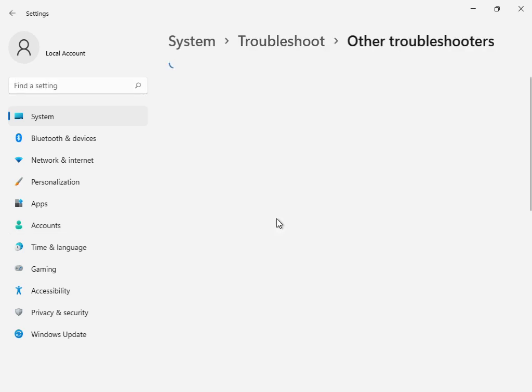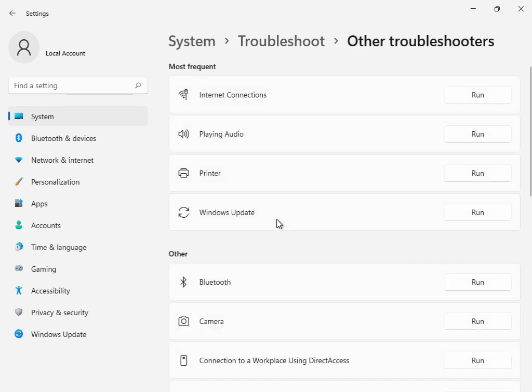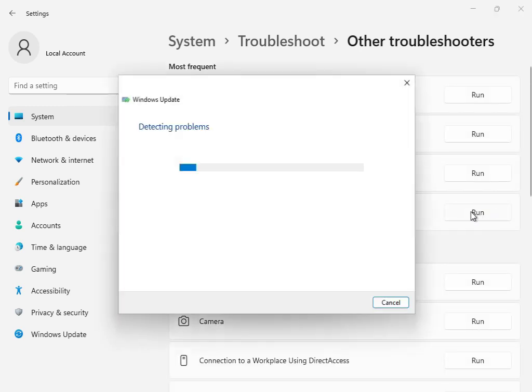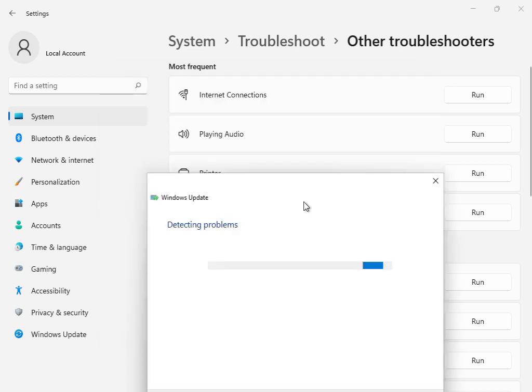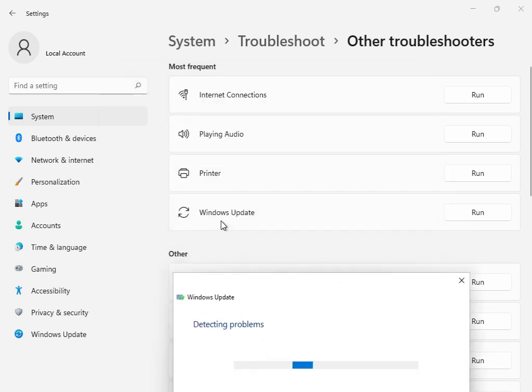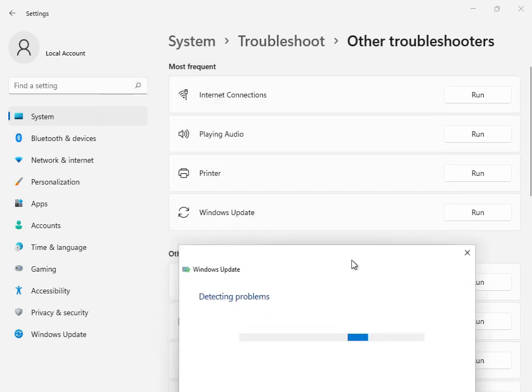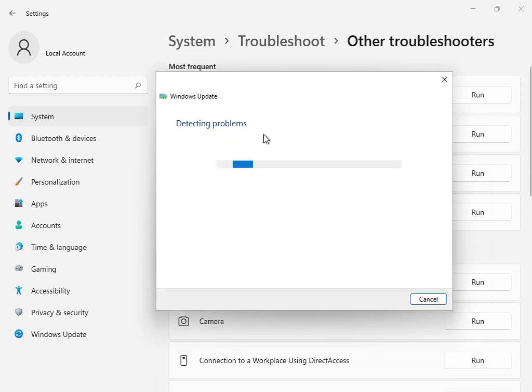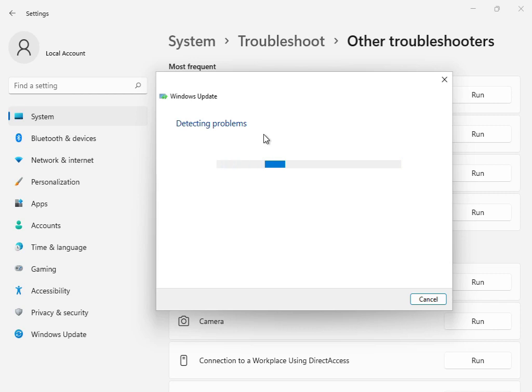This is the first solution. Go to 'Other troubleshooters' or 'Windows troubleshoot' and click run. This is basically the Windows Update troubleshoot option. Click run and all services will start restarting and restoring. Please wait a few minutes.